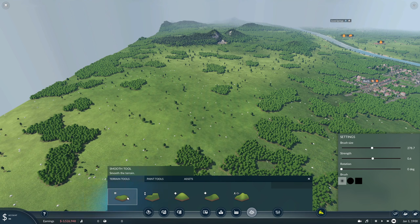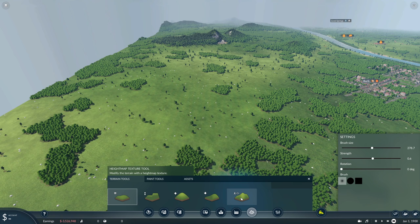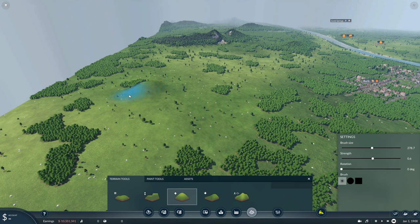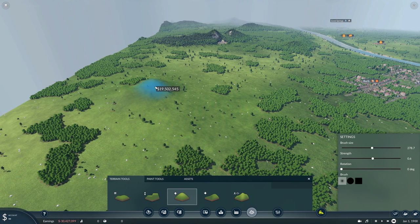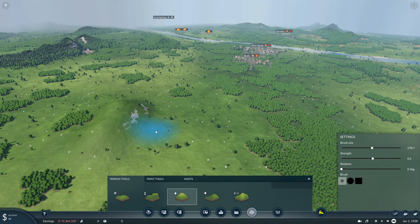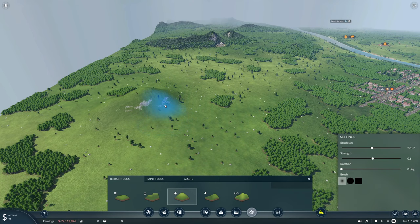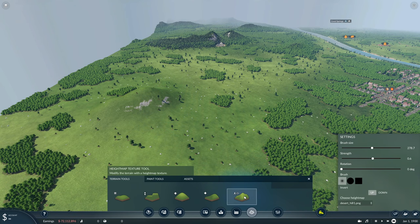Now is a good time to show all the terrain tools. We have Smooth, Flatten, Raise, Lower, and the Height Map Texture tool, which is the main tool I'd recommend. Let's start with Raise Terrain — it's pretty simple, it raises terrain. It's good for small corrections, but the problem is it's hard to make something look natural; you end up with generic bumps. The Height Map Texture tool is the way to get natural-looking results.